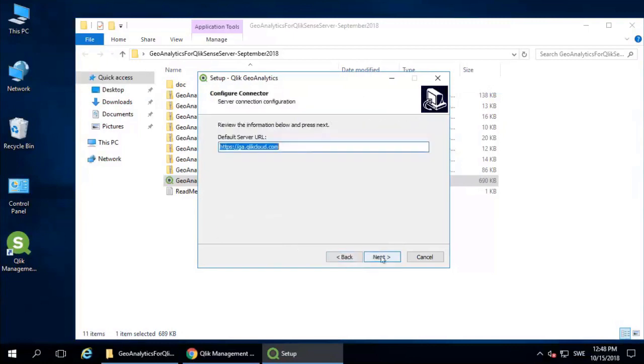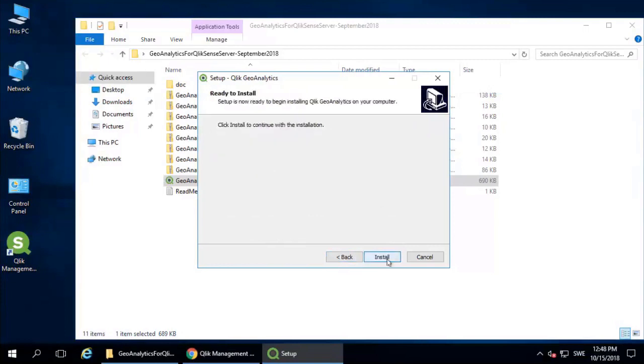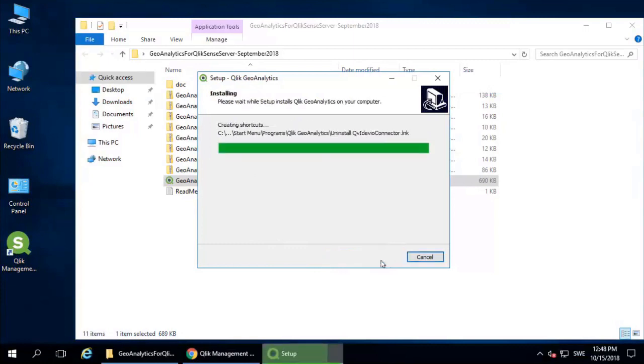On this part, by default, we're using Qlik Cloud URL. If you prefer to use your own server, this is a step to set that URL to the server. Normally it's the machine name.